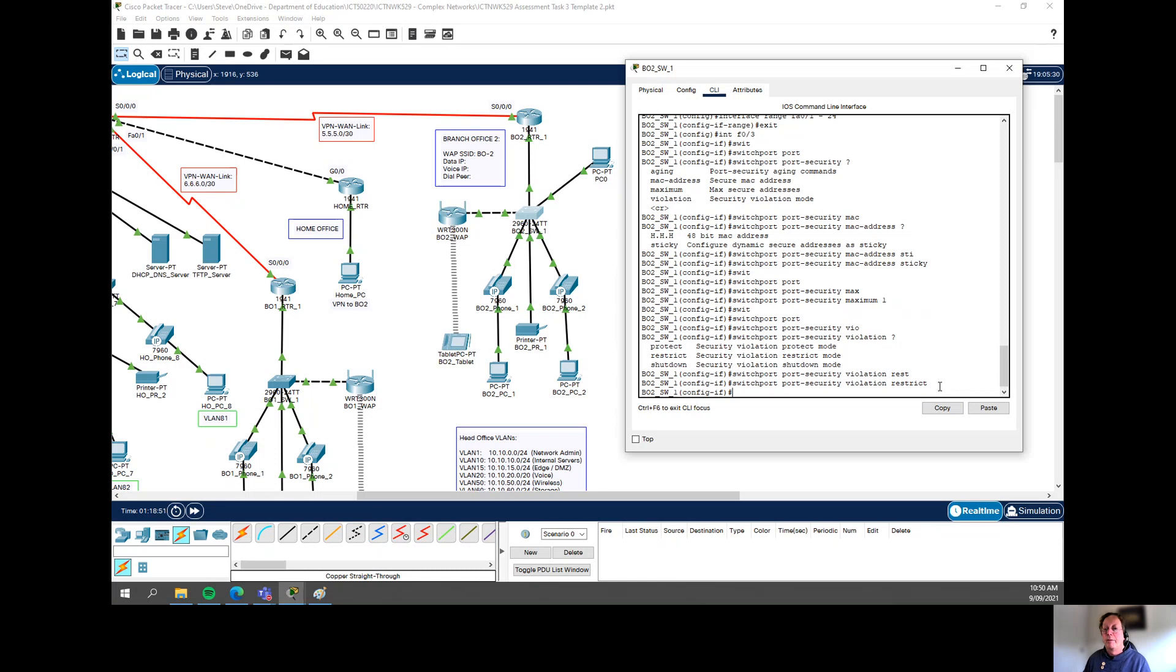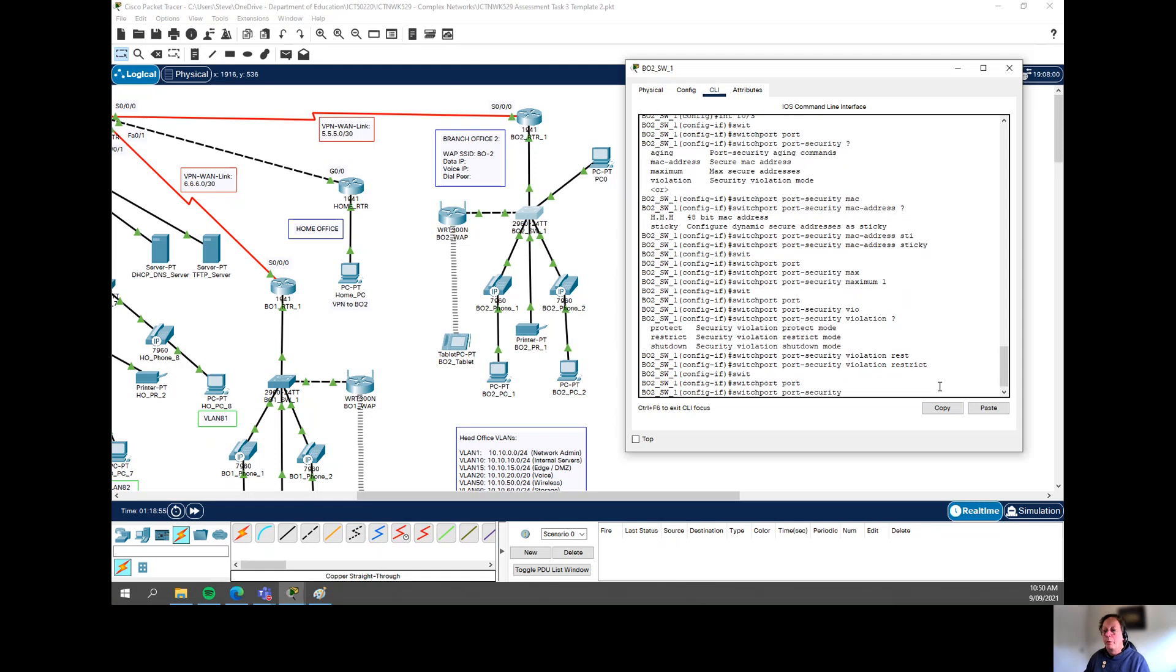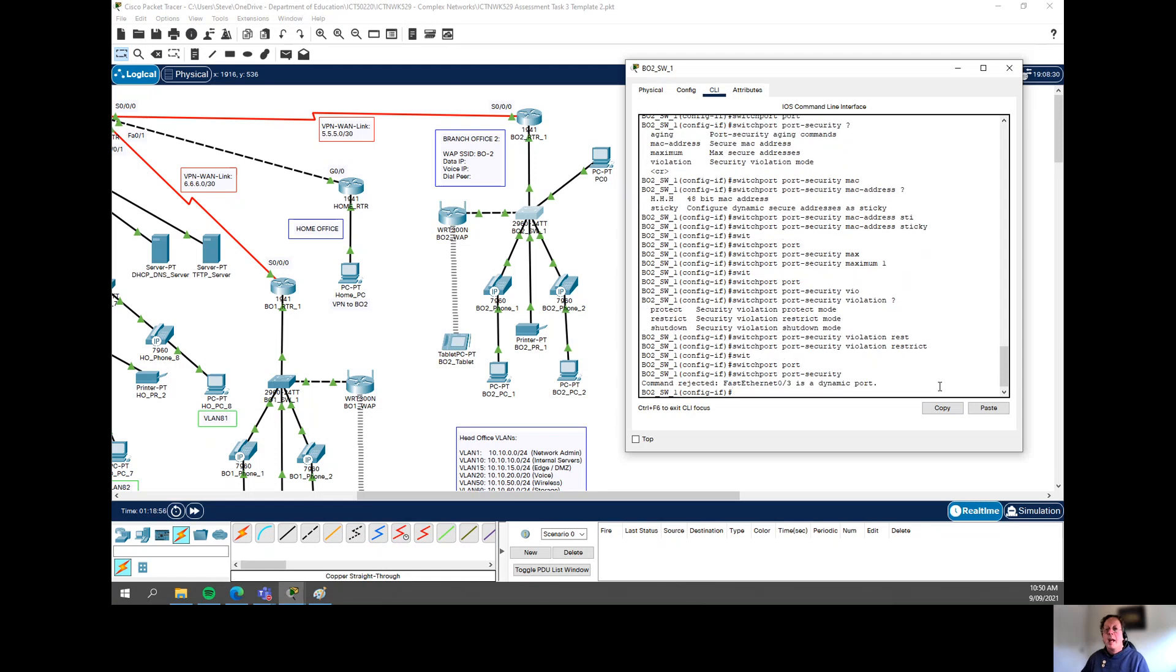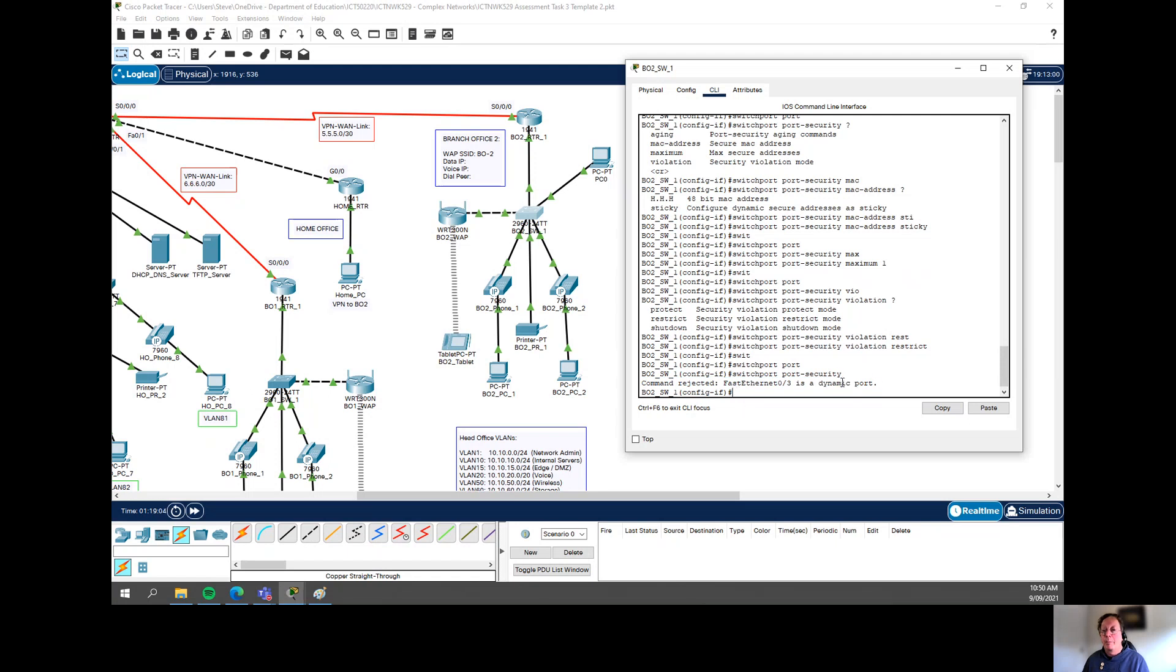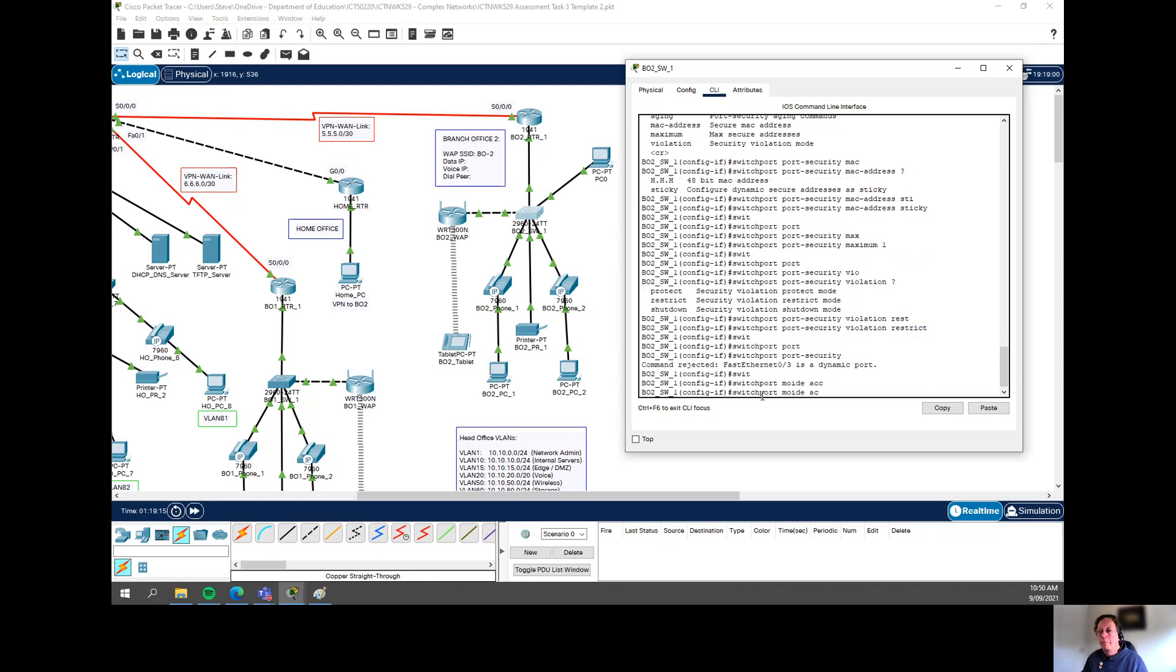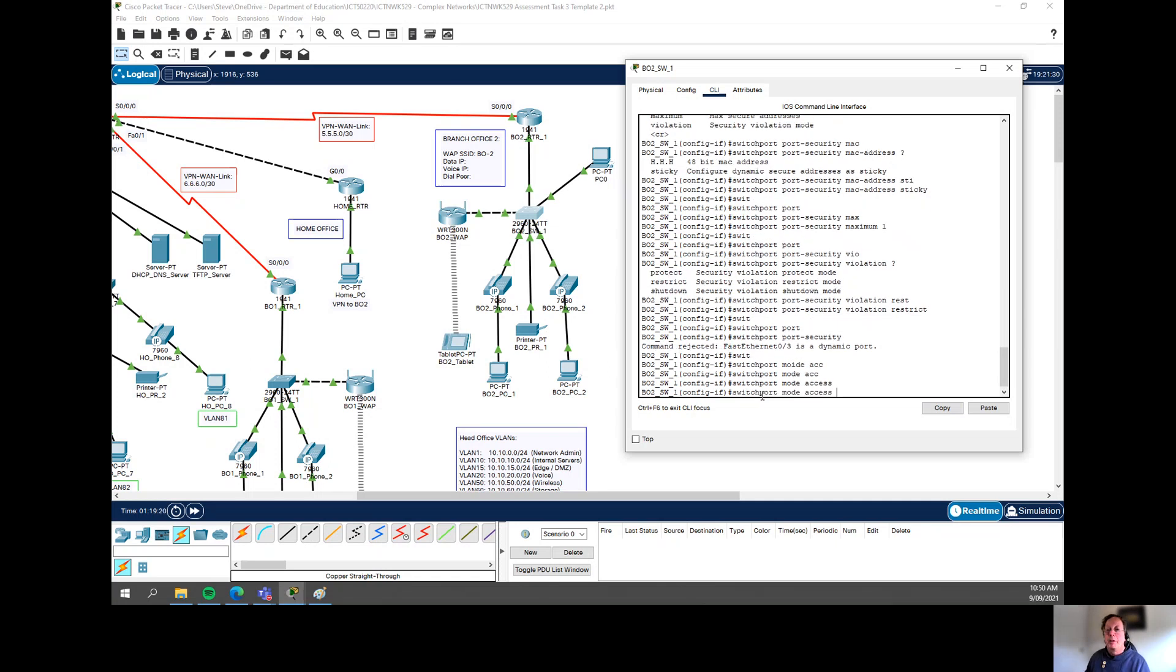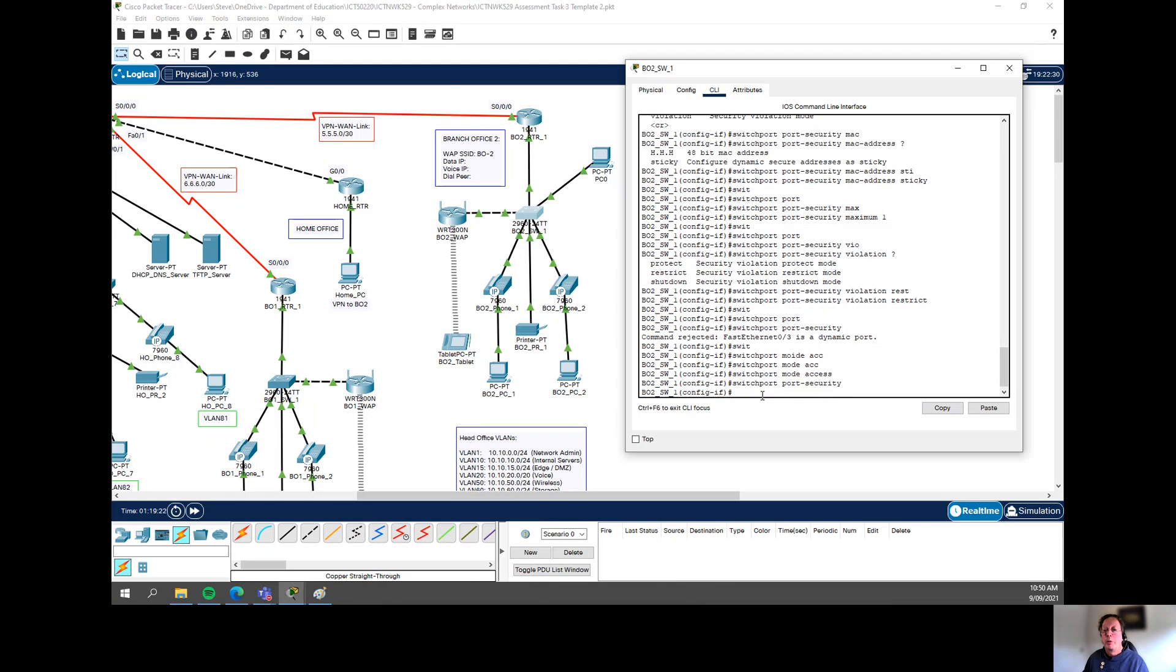And the next thing is, the final thing I need to do is actually turn it on, which is easy because you just go switchport port security. You'll notice straight away that it'll come up with command rejected. And that's because by default, these ports are what's called dynamic. Now you can't set port security on a dynamic port. You need to actually specify what sort of port it is. Because this is going to be an access port, it's going off to a PC. I can actually just change that switchport mode access. Now if I use the up arrow here, go back switchport port security, bang, it's on.